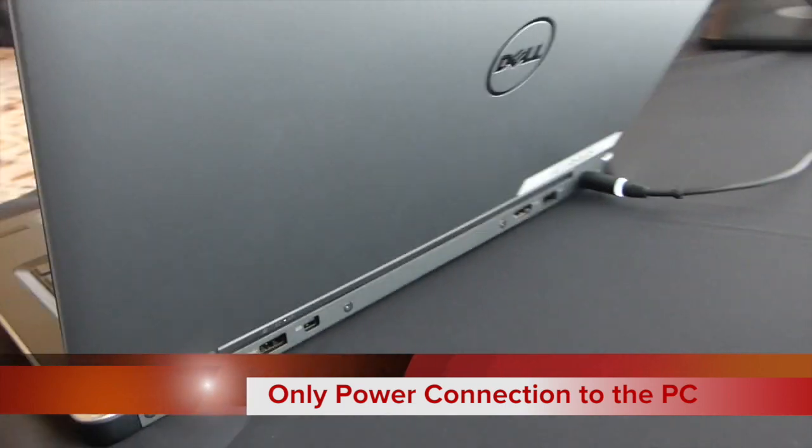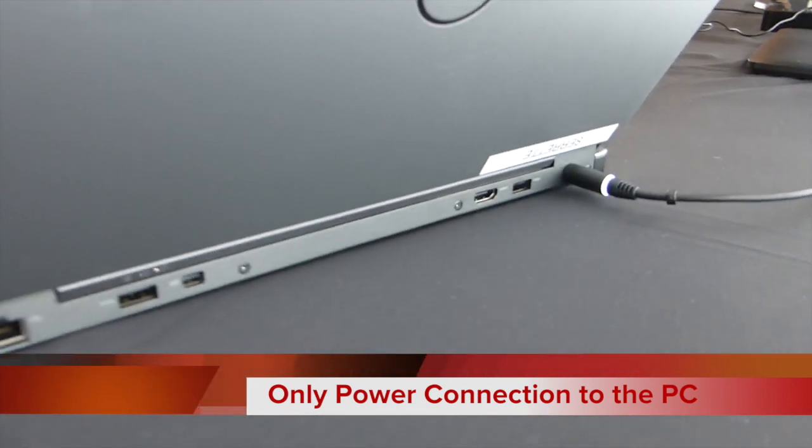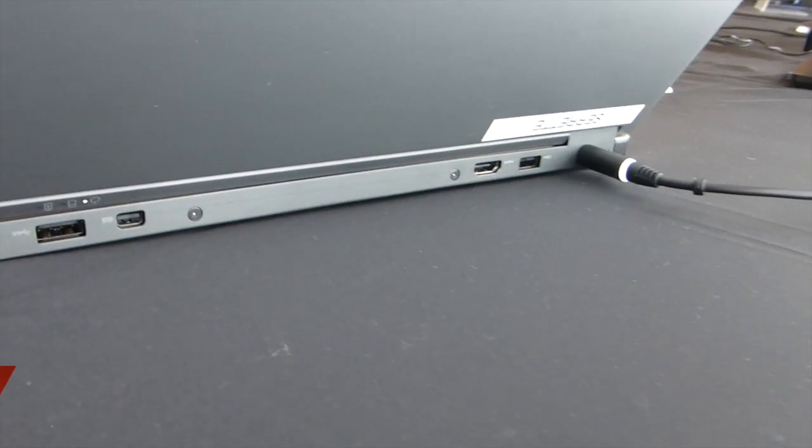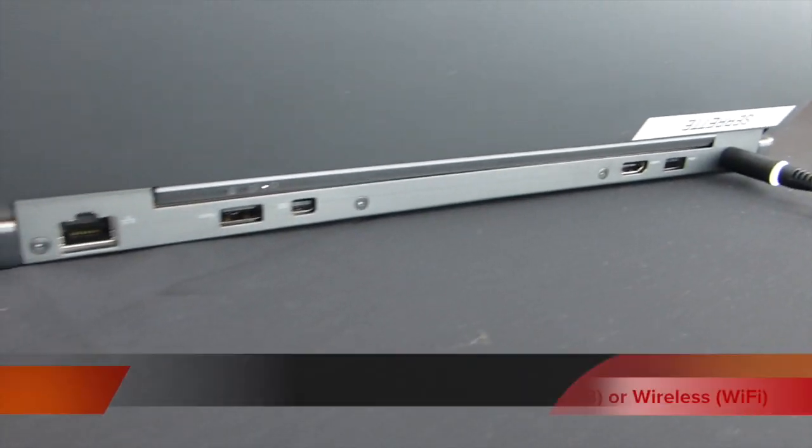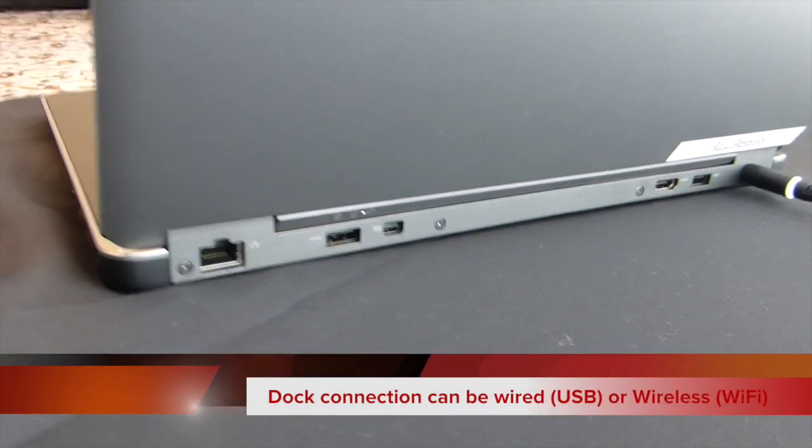And you'll see on the back, nothing more than just a power connection. So this is 802.11ac Wi-Fi docking.